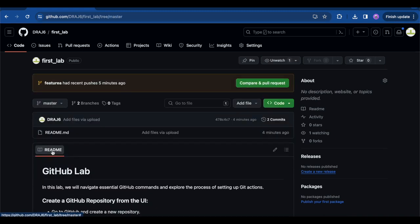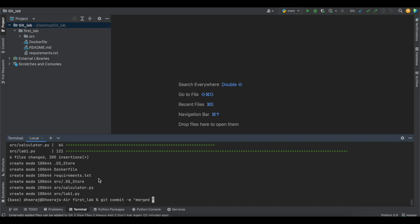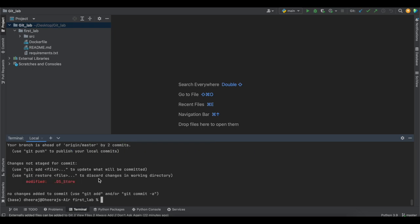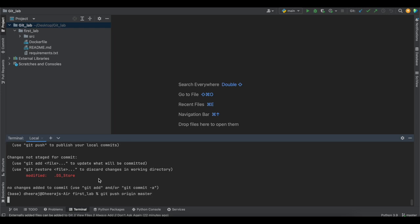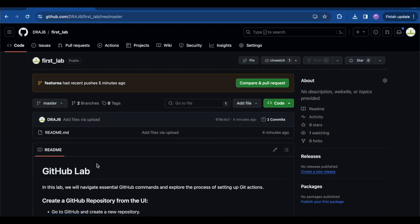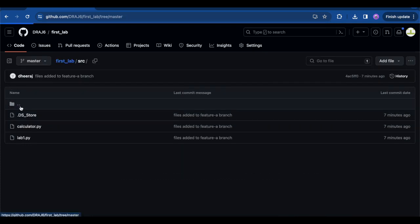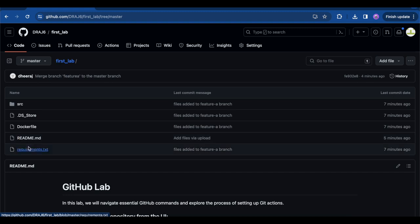We can verify the merge by refreshing GitHub and viewing the master branch — it has been merged. To reflect the merge on the remote we do 'git push origin master'. Now all files from feature-a have been reflected and merged with the master branch. We can see the source folder containing calculator.py and lab1.py, along with the Dockerfile, README, and requirements.txt.